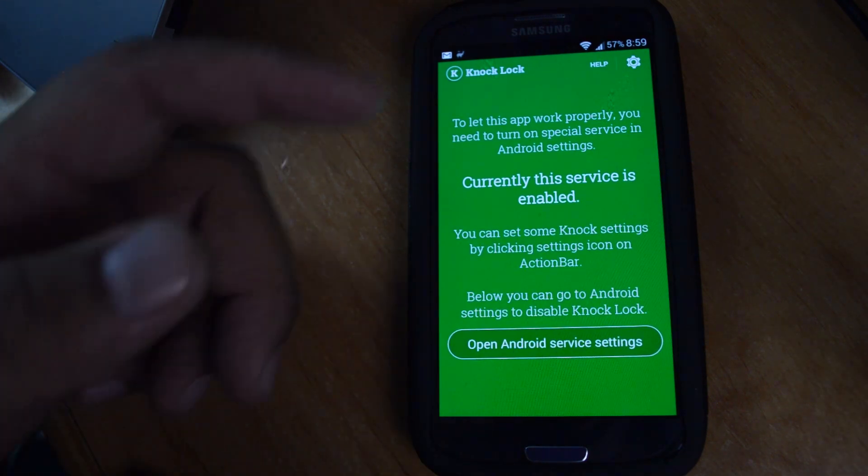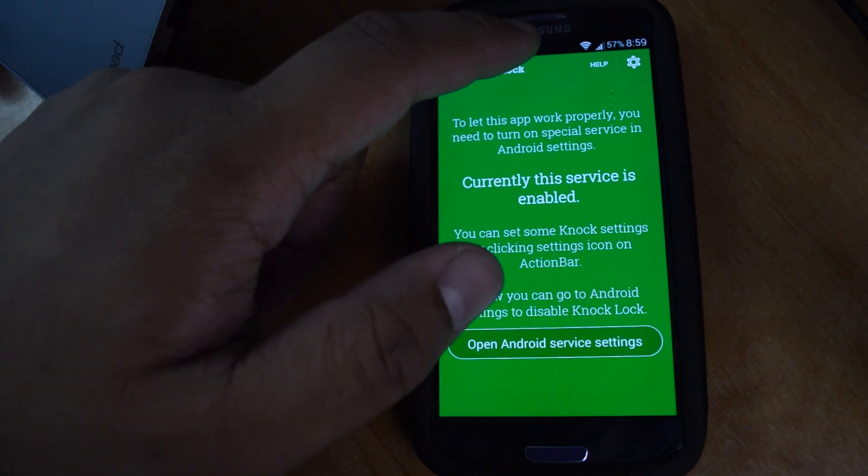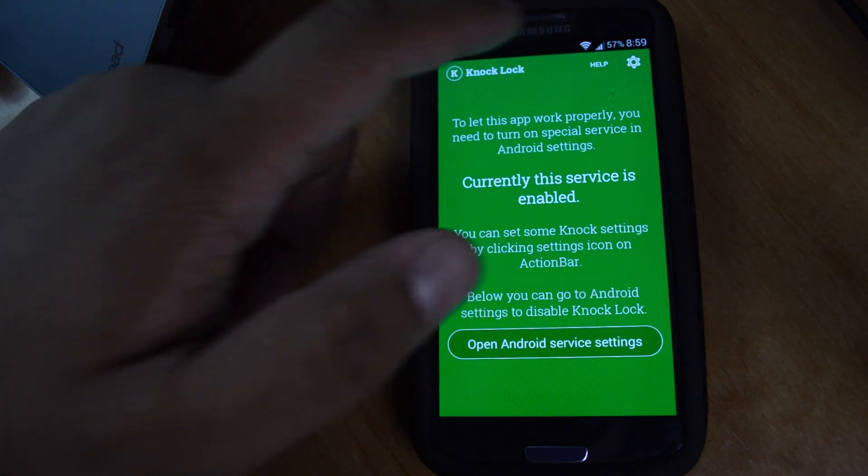So you can go ahead and test it out. So I have it up here. And there you go. Screen goes to sleep.